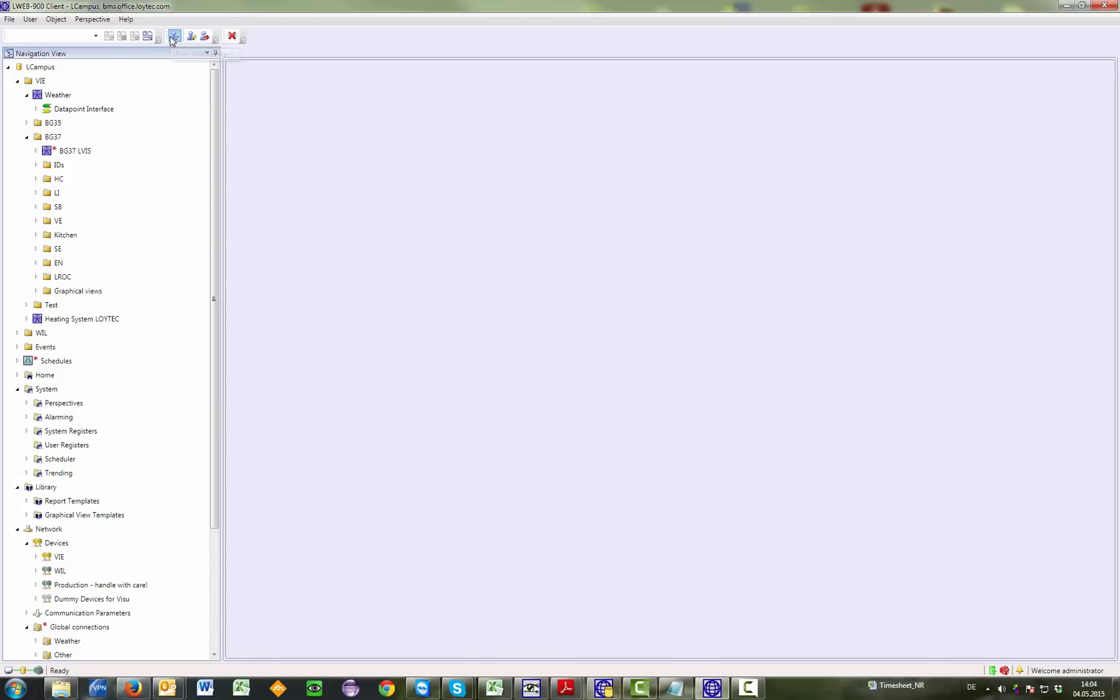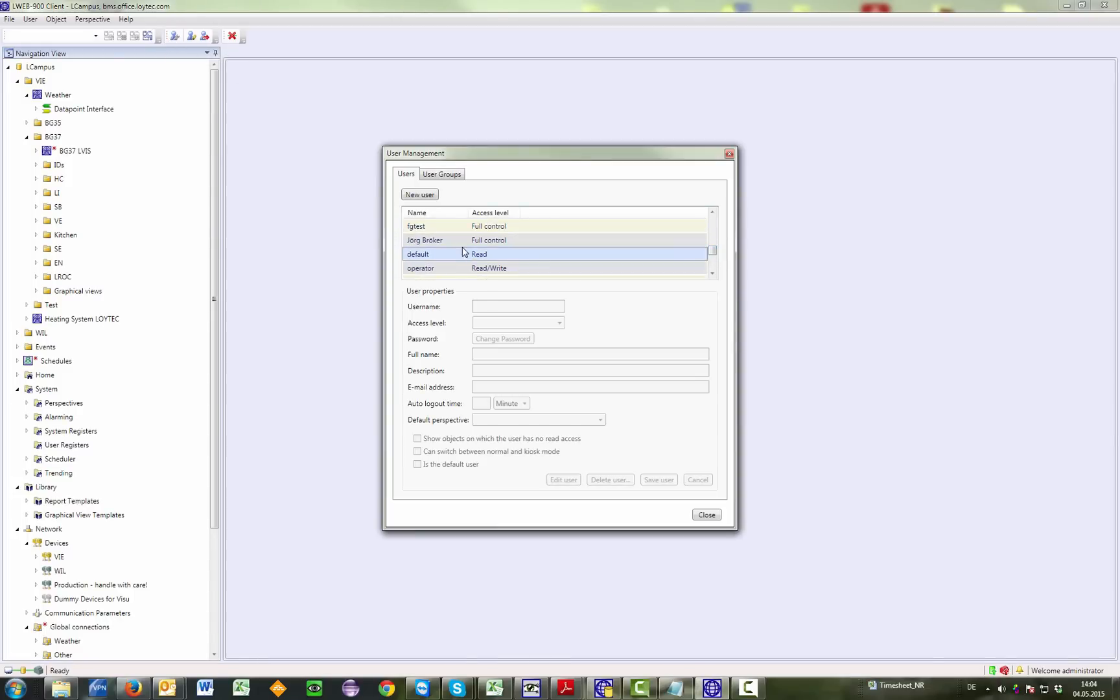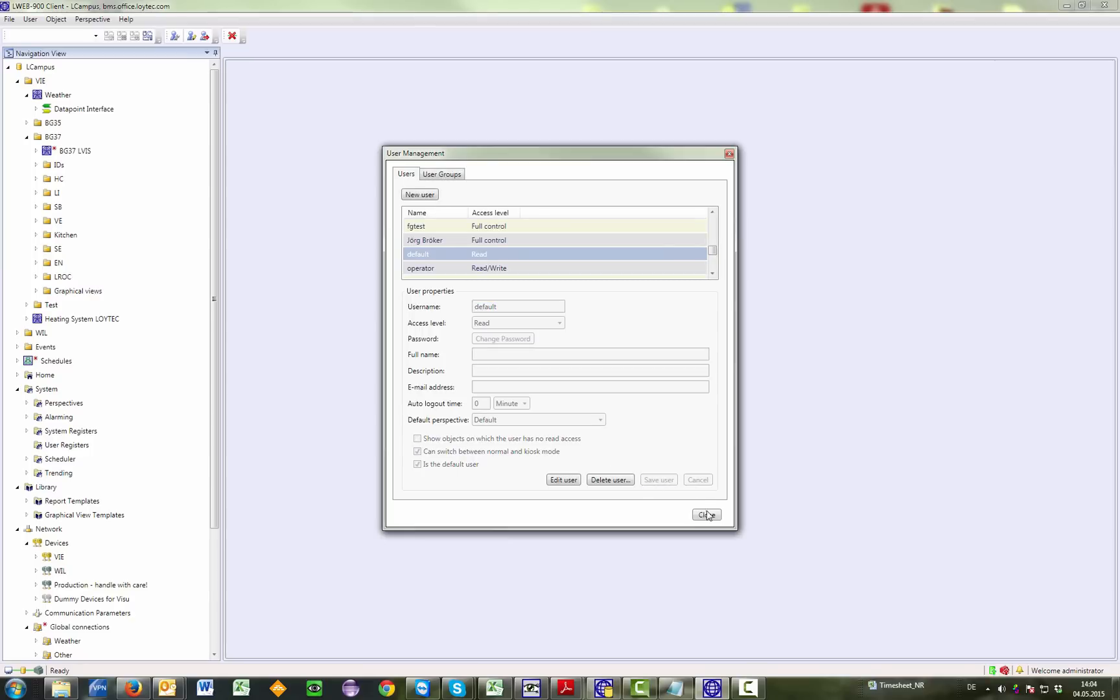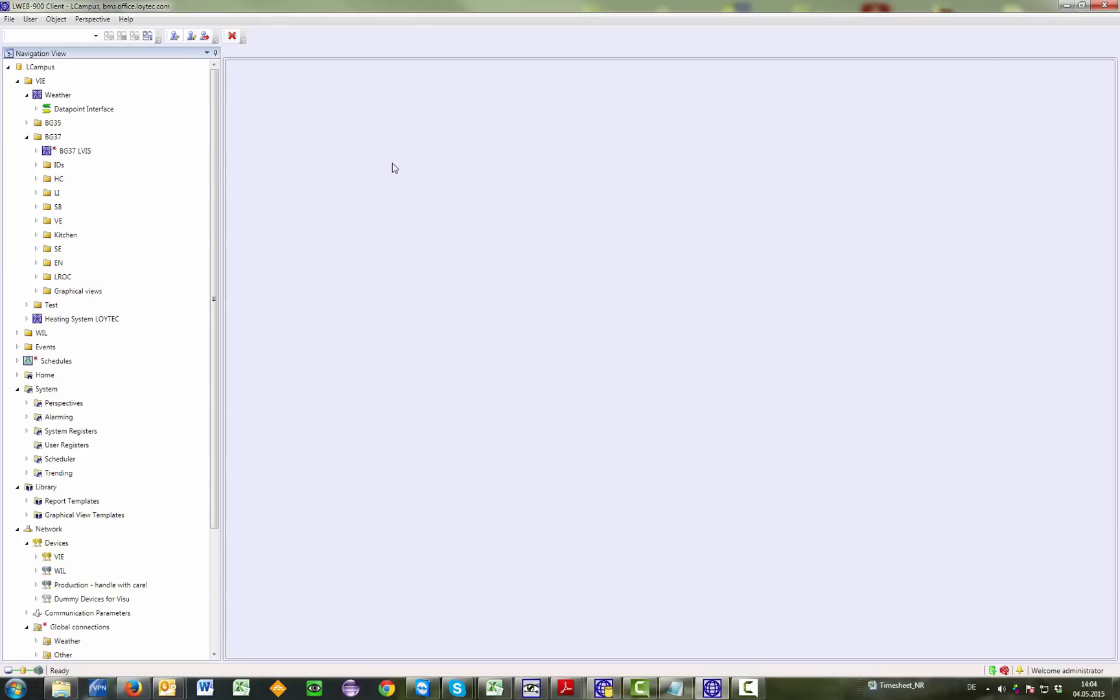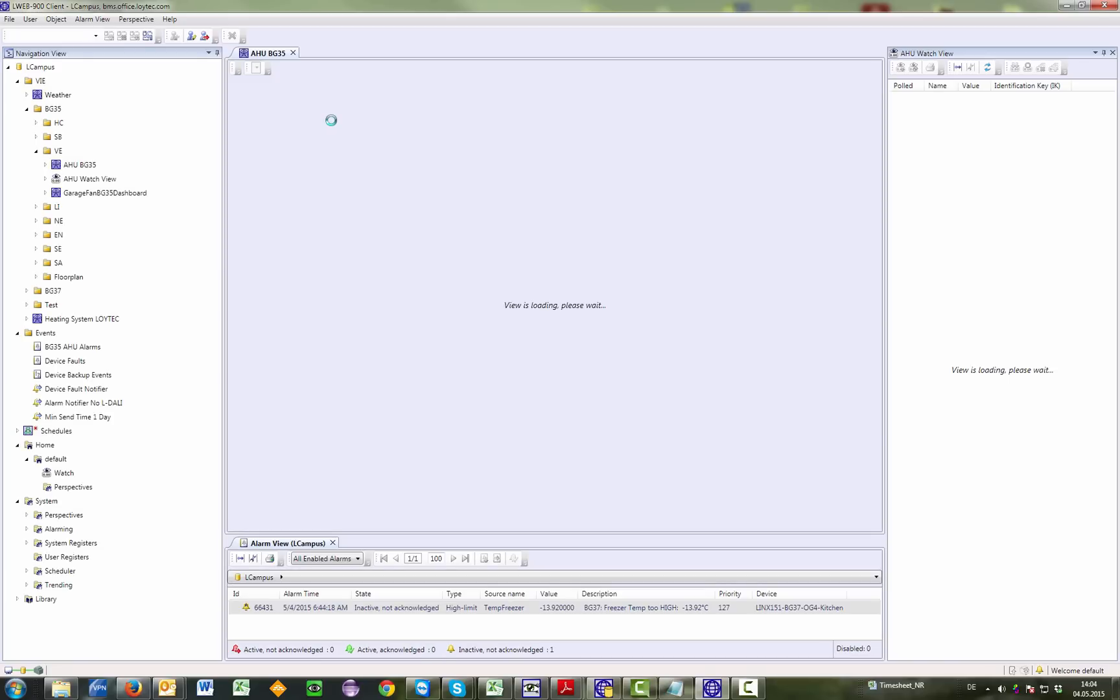LWEB900 now allows defining a default user. This user is automatically logged in when the system starts or when a user logs out. Normally, the default user will have only read-writes on the system. It is now also possible to run the LWEB900 client in a kiosk mode.